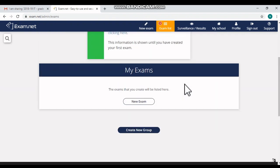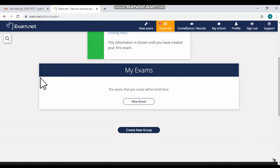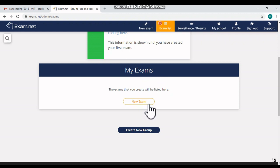Hey friends, in this video I will demonstrate how to create a new exam in exam.net. First of all, you have to register in exam.net and sign in as a teacher. Then you will see the opening window of exam.net. You will see here one box with the title 'My Exams.' Inside you will see a 'New Exam' button. Click over there.